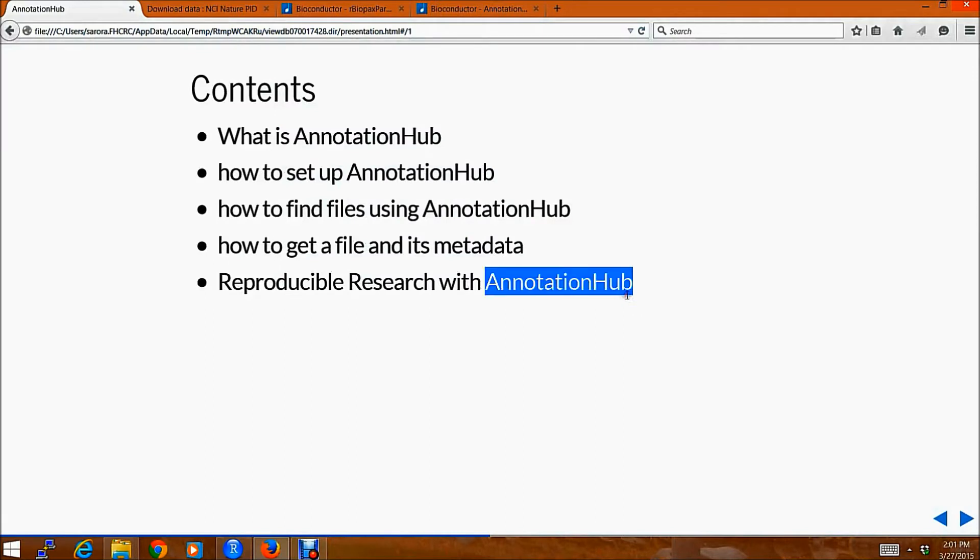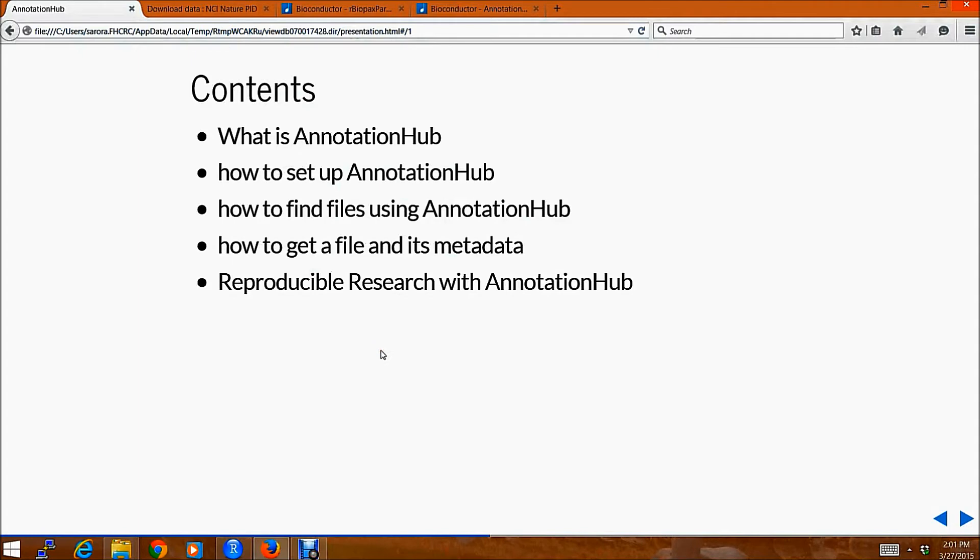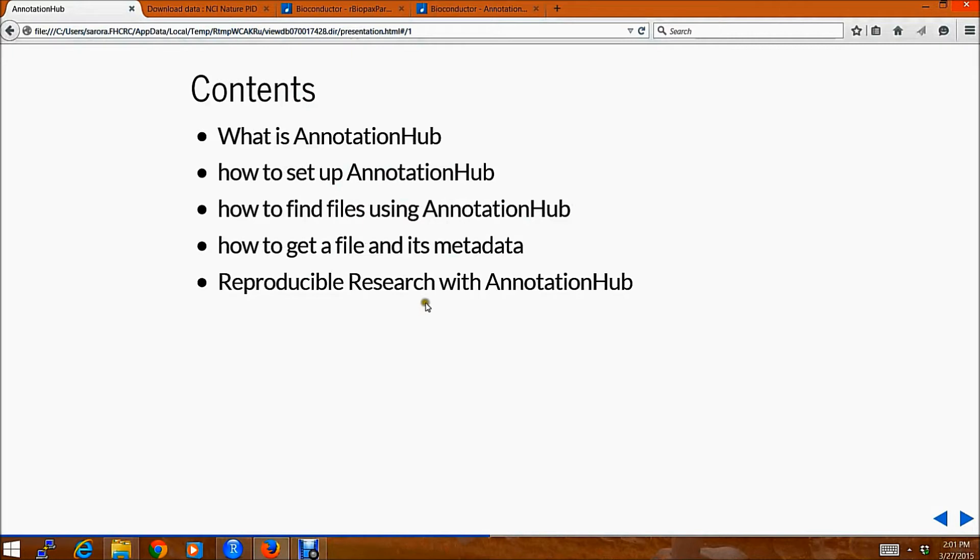Today I am going to briefly talk about how one can go about setting up AnnotationHub, finding files using it, how to get a file and its metadata, and doing some reproducible research with AnnotationHub.